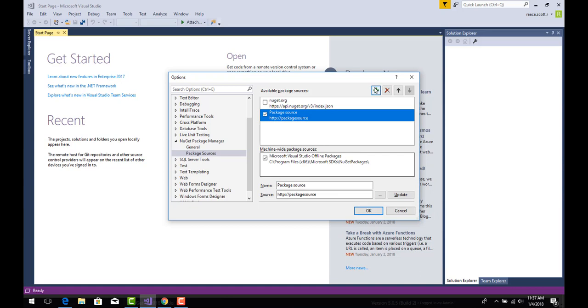We'll rename the source ProGet feed. We'll then change the source URL using the API endpoint URL that can be found on the feed overview page in ProGet.